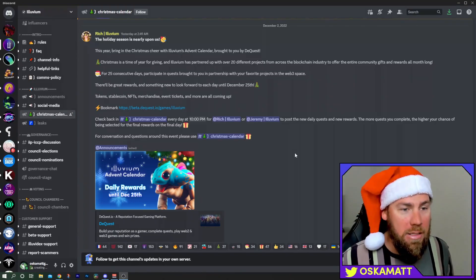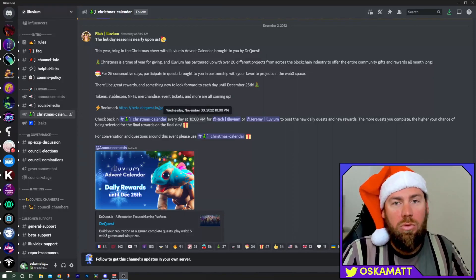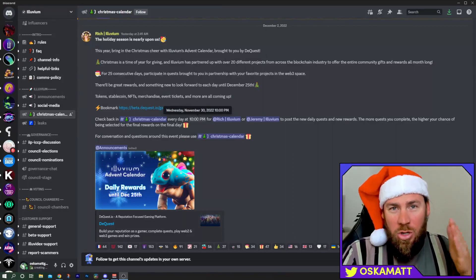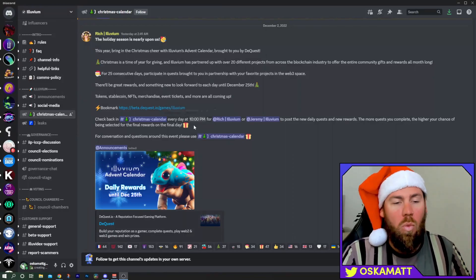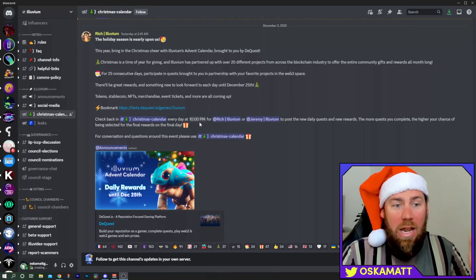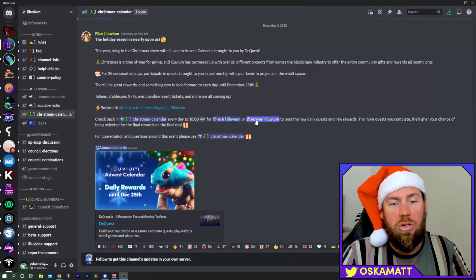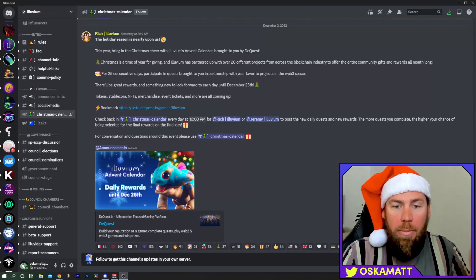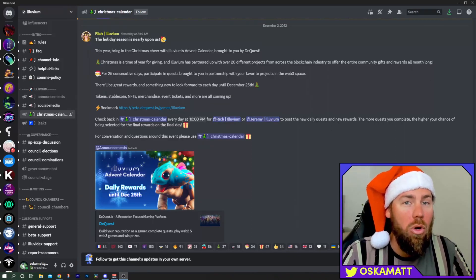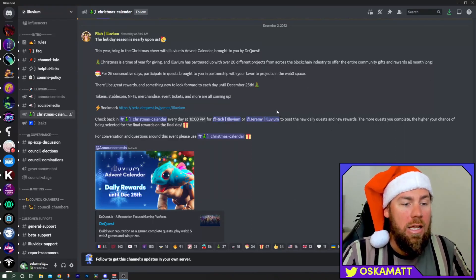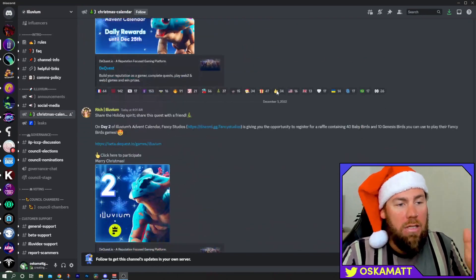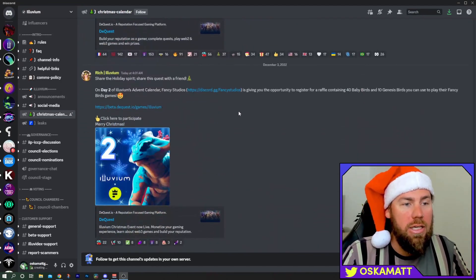It will tell you in your time zone when it resets every day. As it says here, Rich or Jeremy will post the new daily quests and new rewards. This is yesterday's, we'll scroll down to today's.